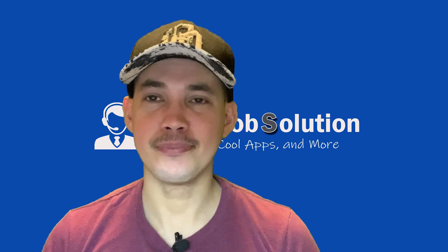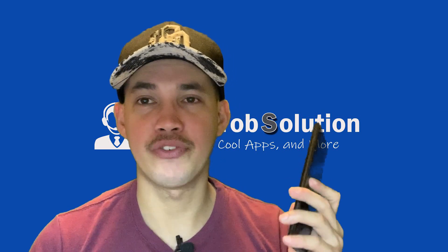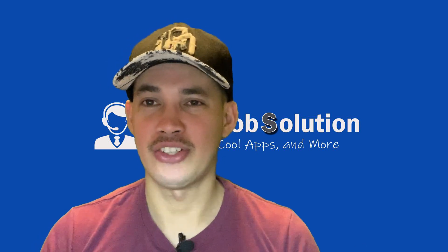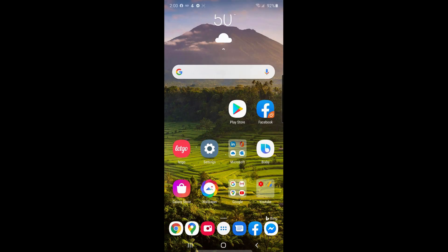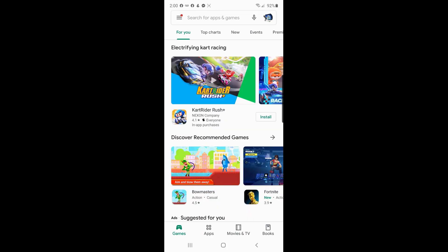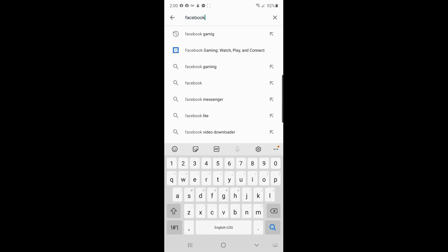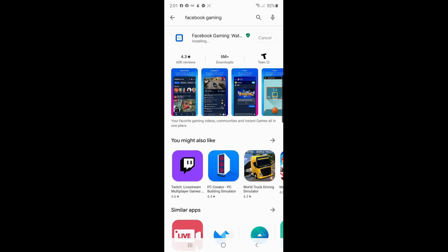So in this video I'm gonna show you how to do it using my Android phone. If you have an iPhone you can also do it there. The first thing you do is go to the Play Store and search for Facebook Gaming. This is the application — install it on your phone.